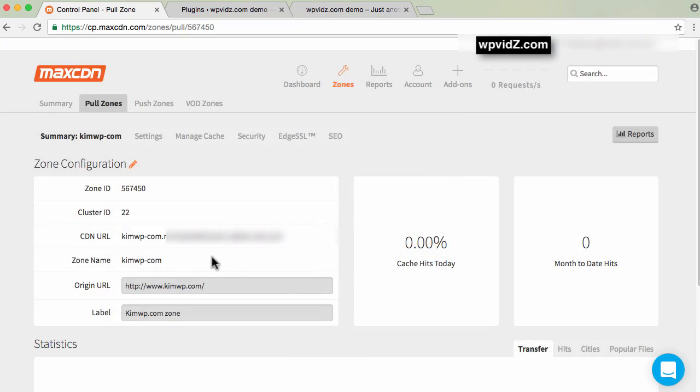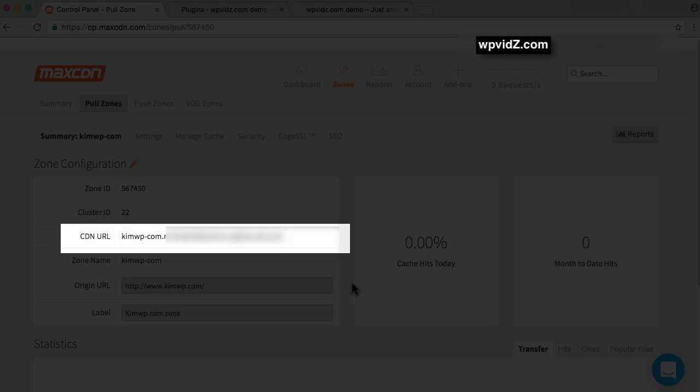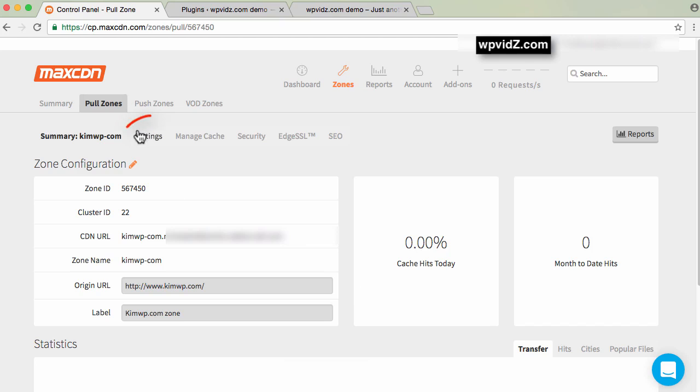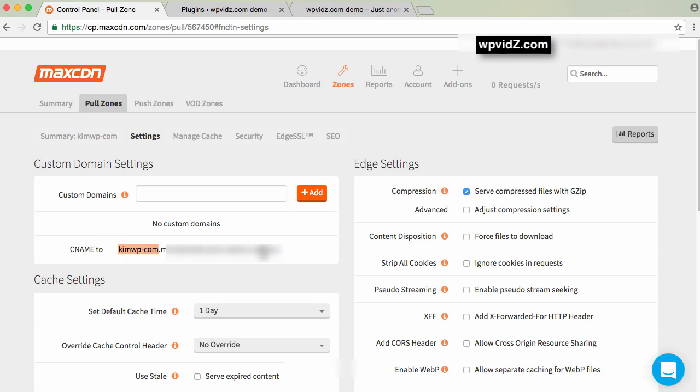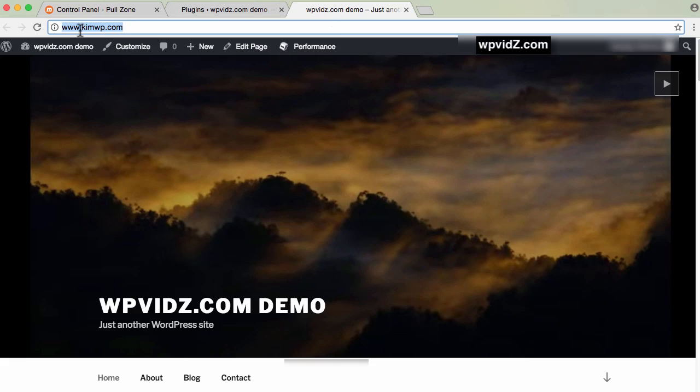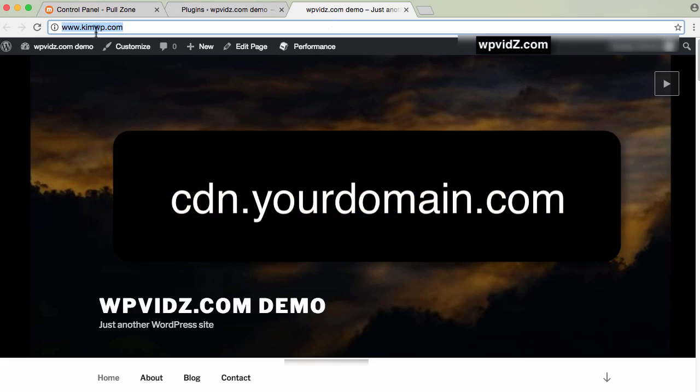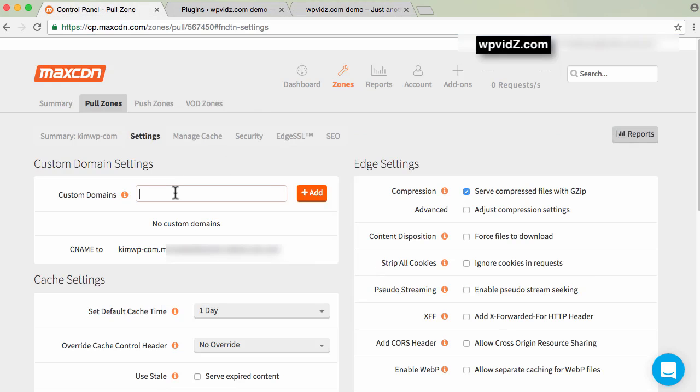Now that we have our CDN URL, we're going to the settings tab. Click that, and here we're going to add a custom domain. I don't want to use the default MaxCDN account name. I want to use cdn.kimwb.com, something like this. Here's what we'll do.